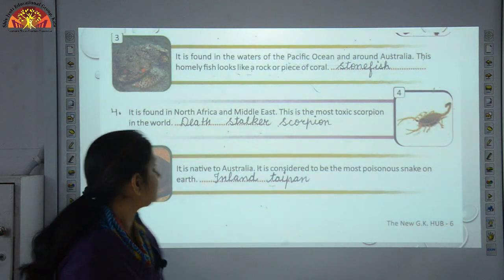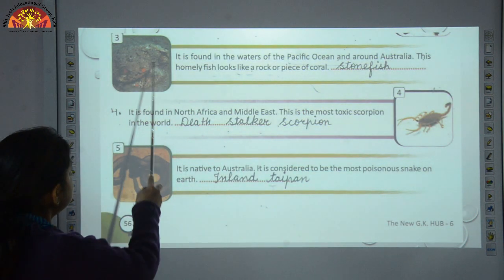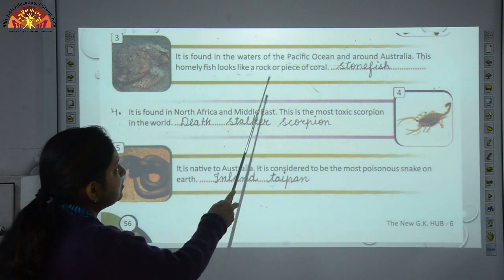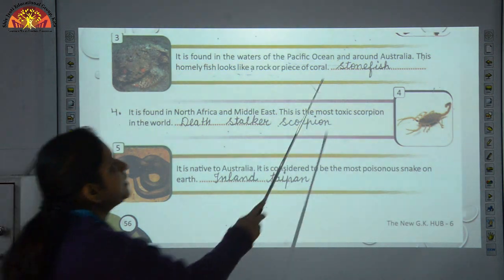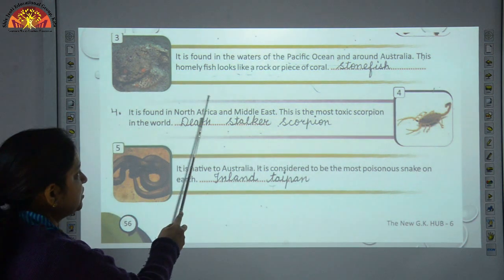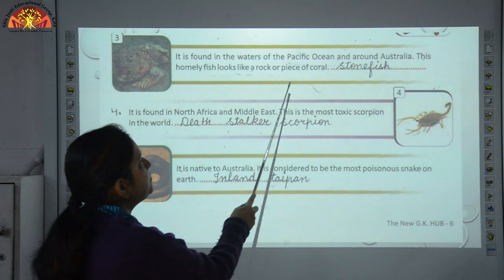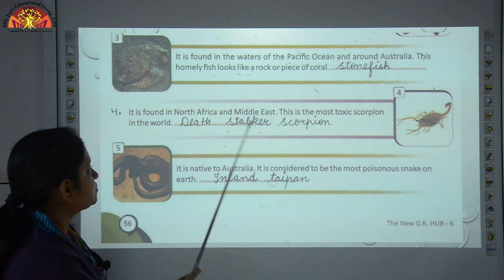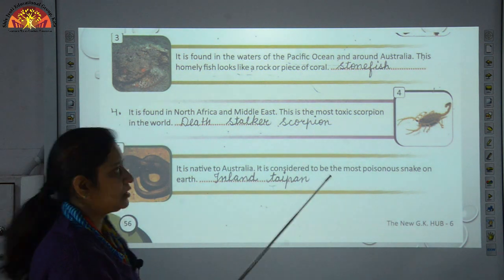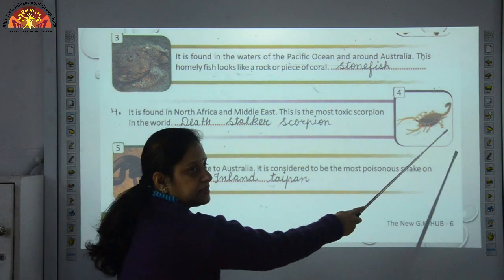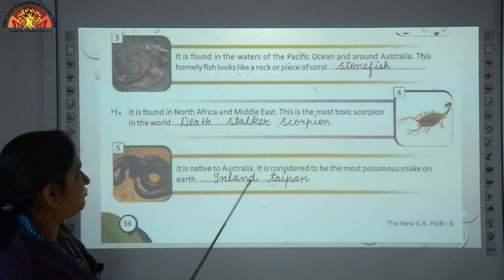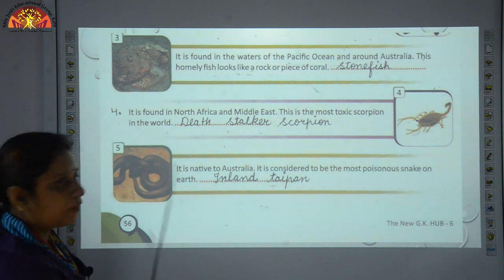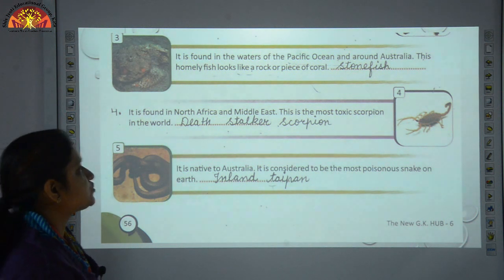Number 3 — as you can see in the picture, this is a picture of a fish. It is found in the waters of the Pacific Ocean and around Australia. This homely fish looks like a rock or piece of coral — a hard stony substance — that is why it is named the Stonefish. Number 4 — Scorpion. As you can see in the picture, it is found in North Africa and the Middle East. This is the most toxic scorpion in the world and its name is the Deathstalker Scorpion.